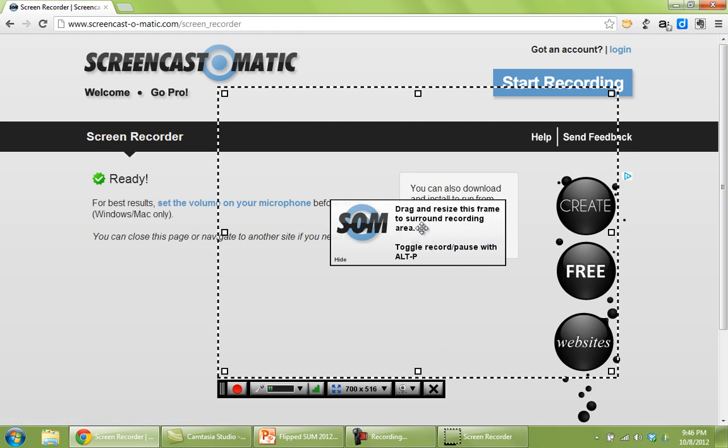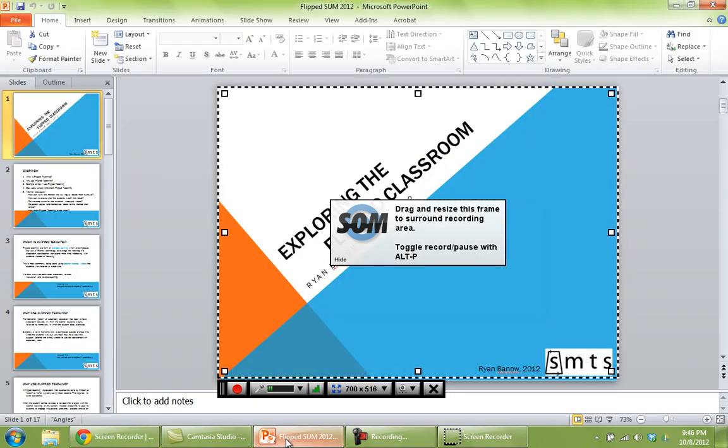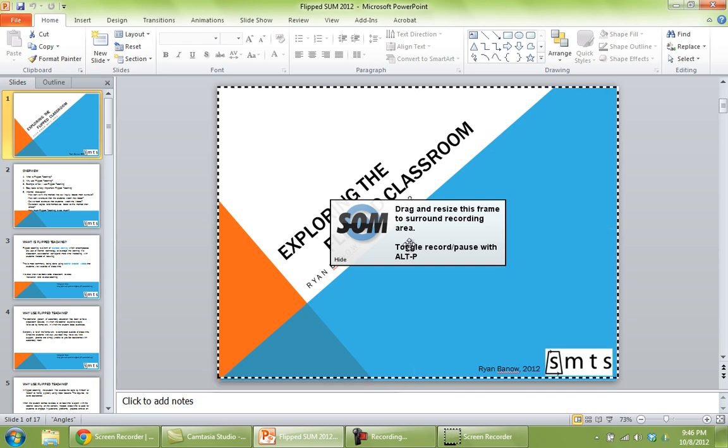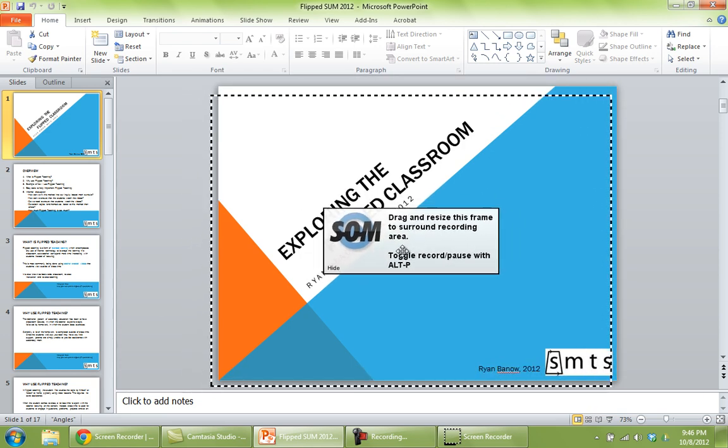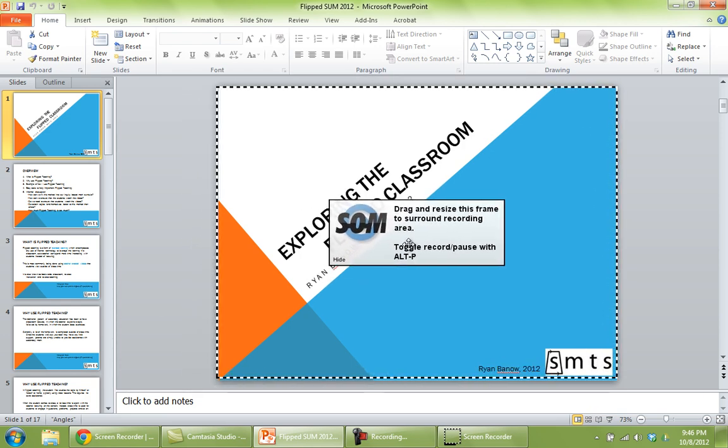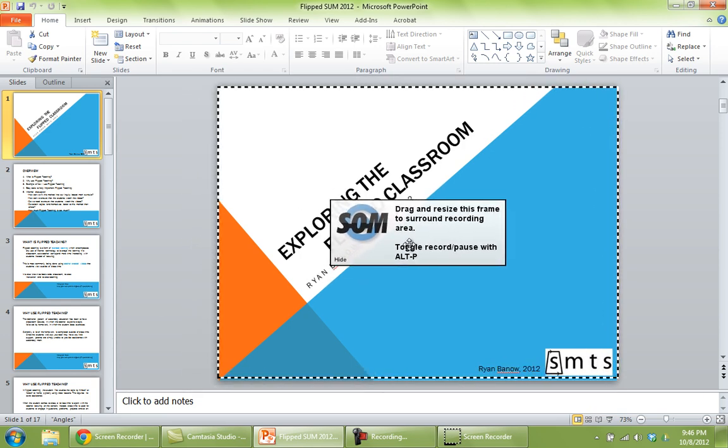So basically here it says drag and resize this frame to surround recording area. So we want to open up our PowerPoint in this case, and we want to drag this box basically so it fits our slide.